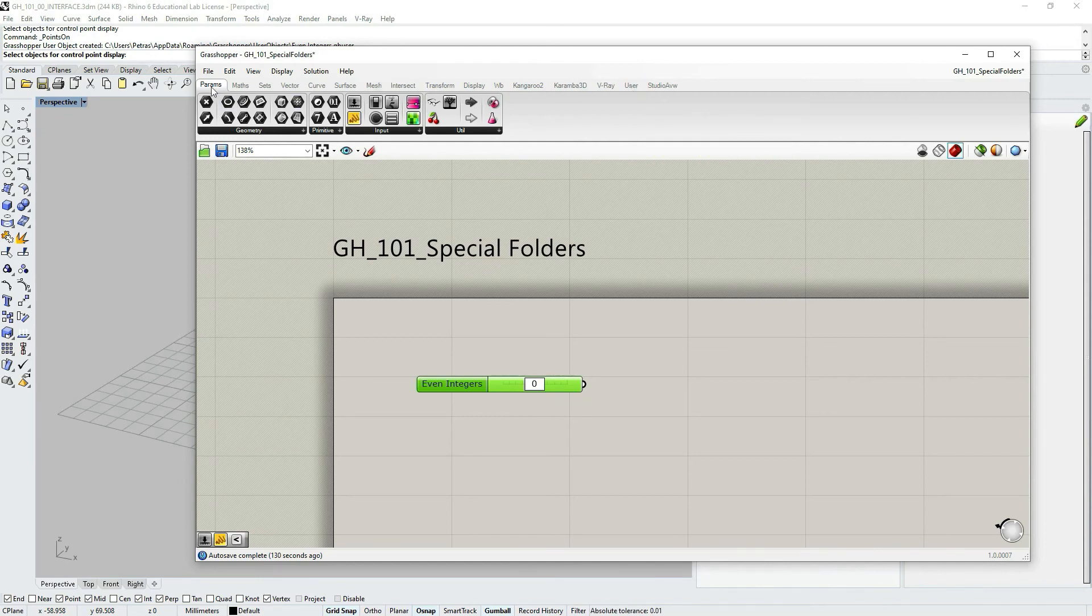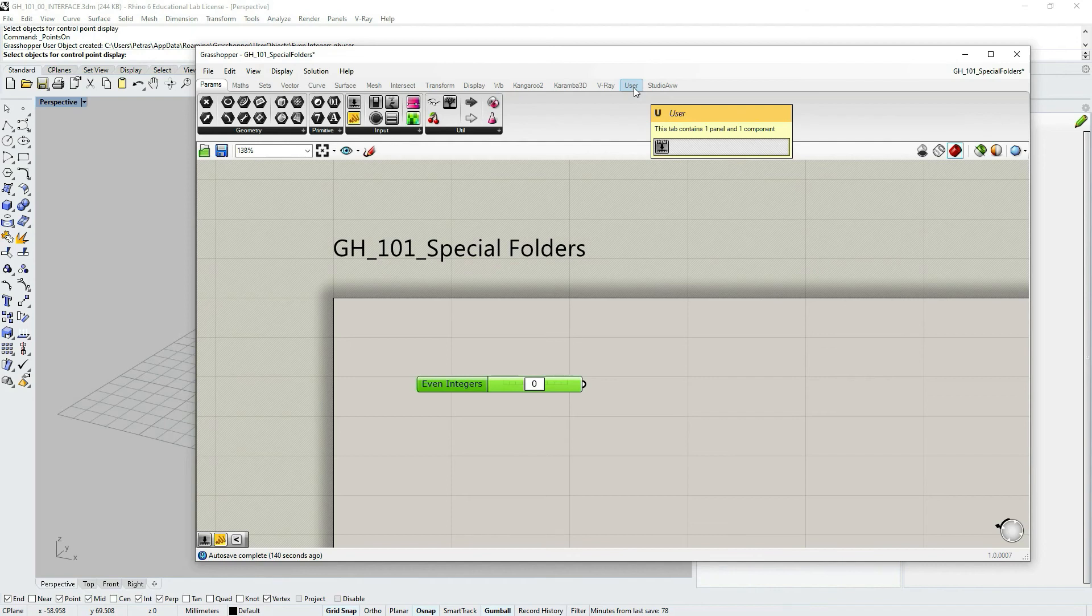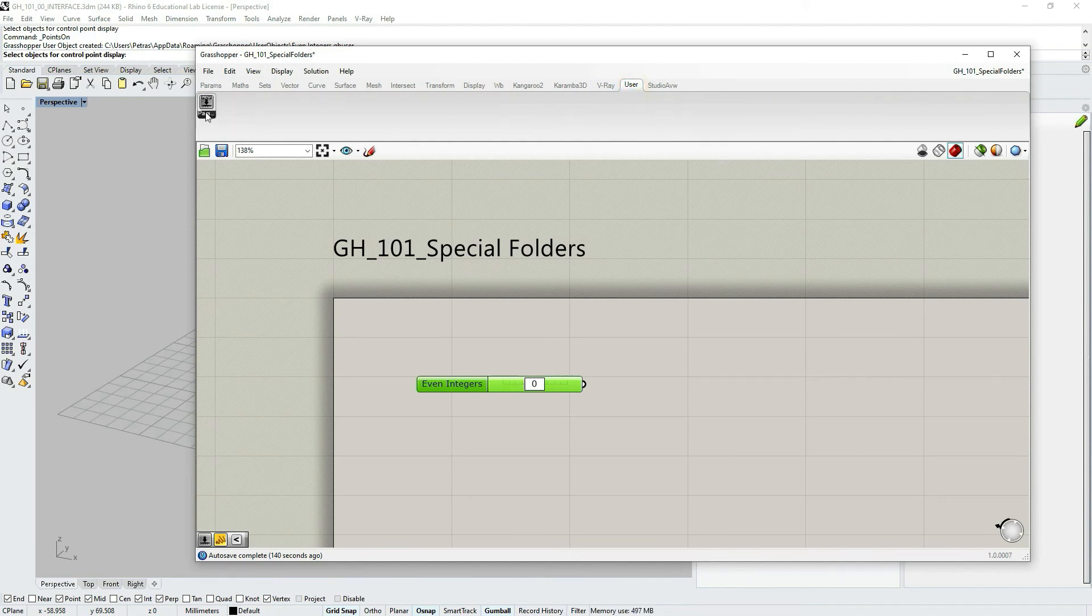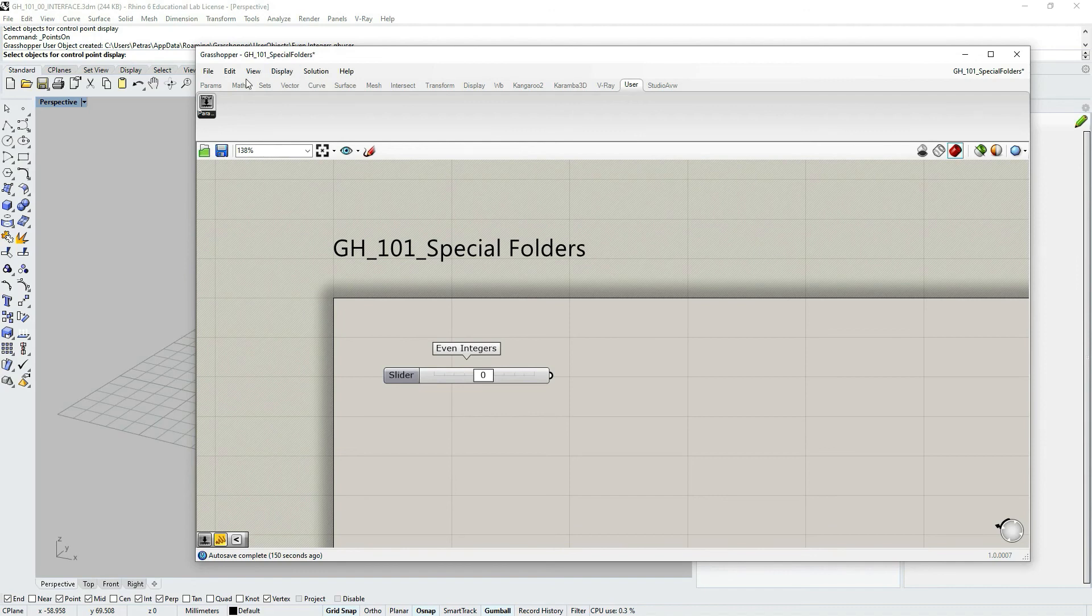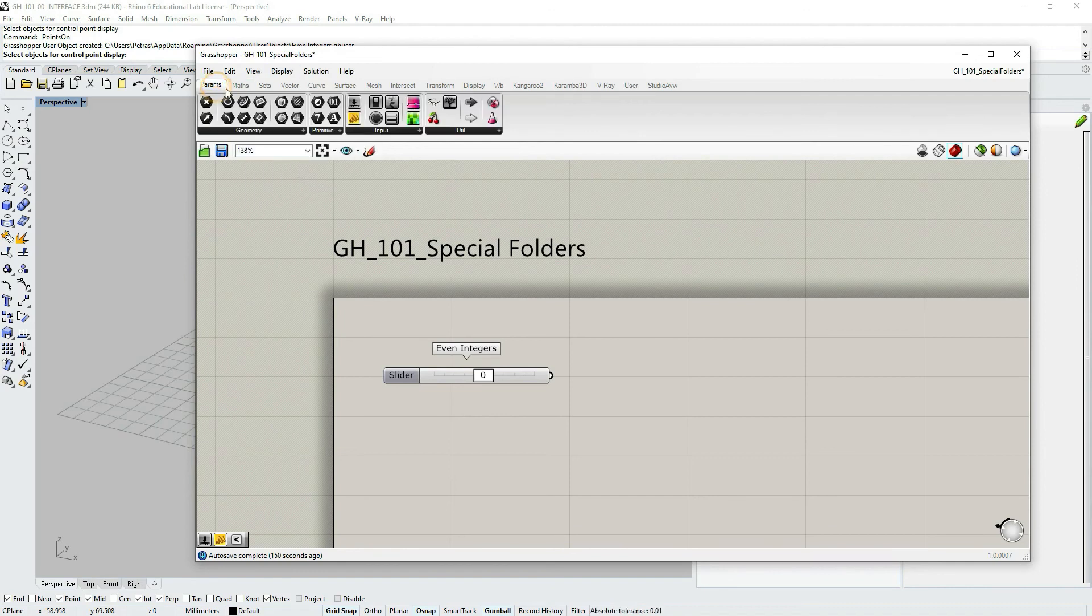As soon as I did that, in the component palettes you can see the tab user. And if I click there, you can see my newly created custom number slider.